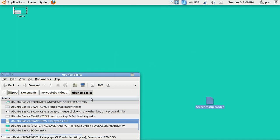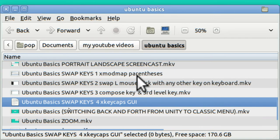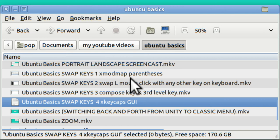The prior video on YouTube, Ubuntu Basics Swap Keys One, shows how using a terminal and typing in xmodmap you can switch around the parentheses on your keyboard so that you do not have to use the shift keys. This is a temporary method and when you reboot the modification is gone.